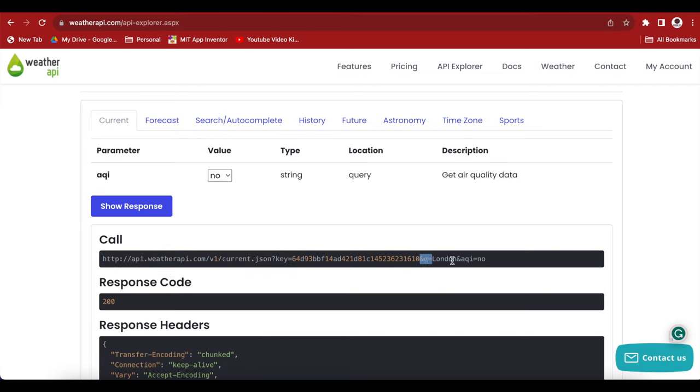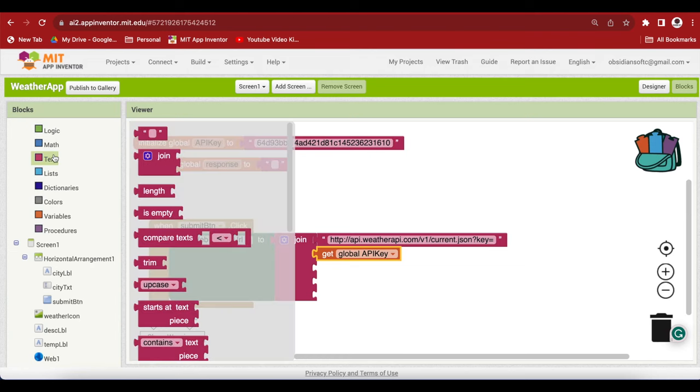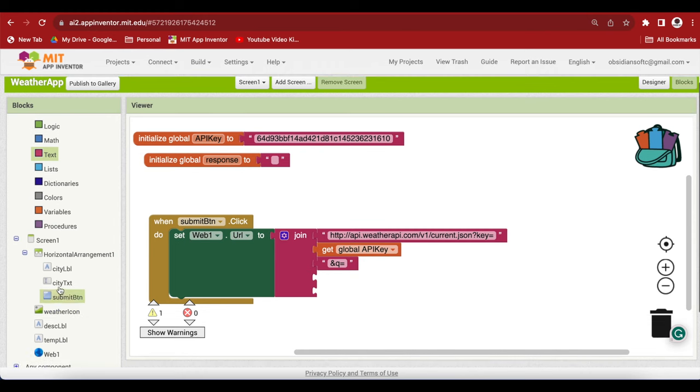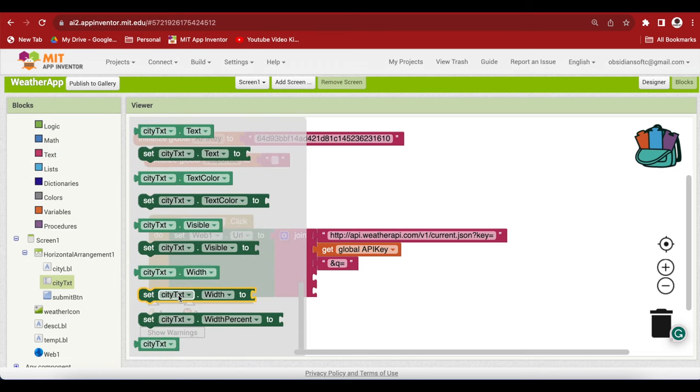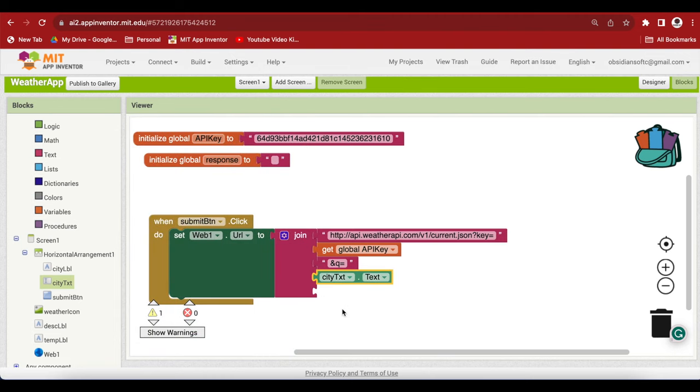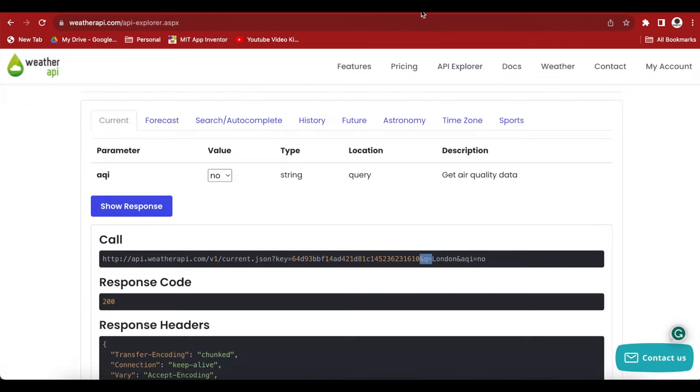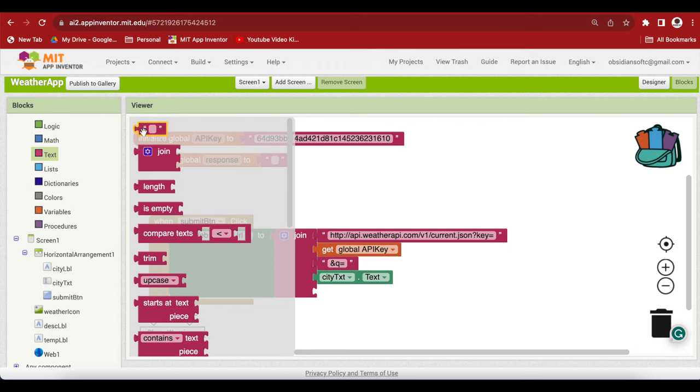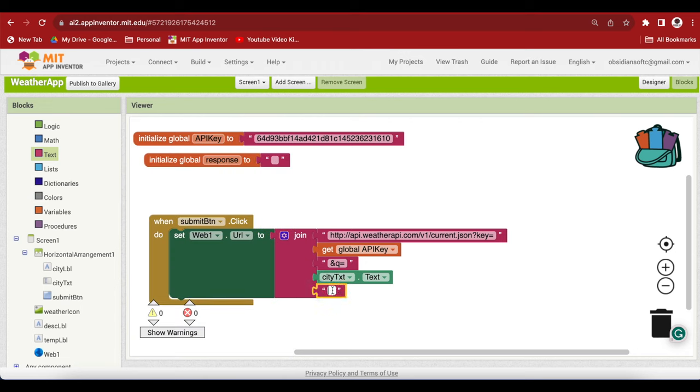And this is and q is equal to, and then there's the city name. We have to put and q is equal to. Just copy it and come back here. Another text block and paste it here. This is and q is equal to. And then we have the city name. Our city text box will contain the city name that has been provided by the user. So just get the text for it. And the last thing in our call is and aq is equal to no. So just copy this part, come back, and then paste it here. This is our complete call.